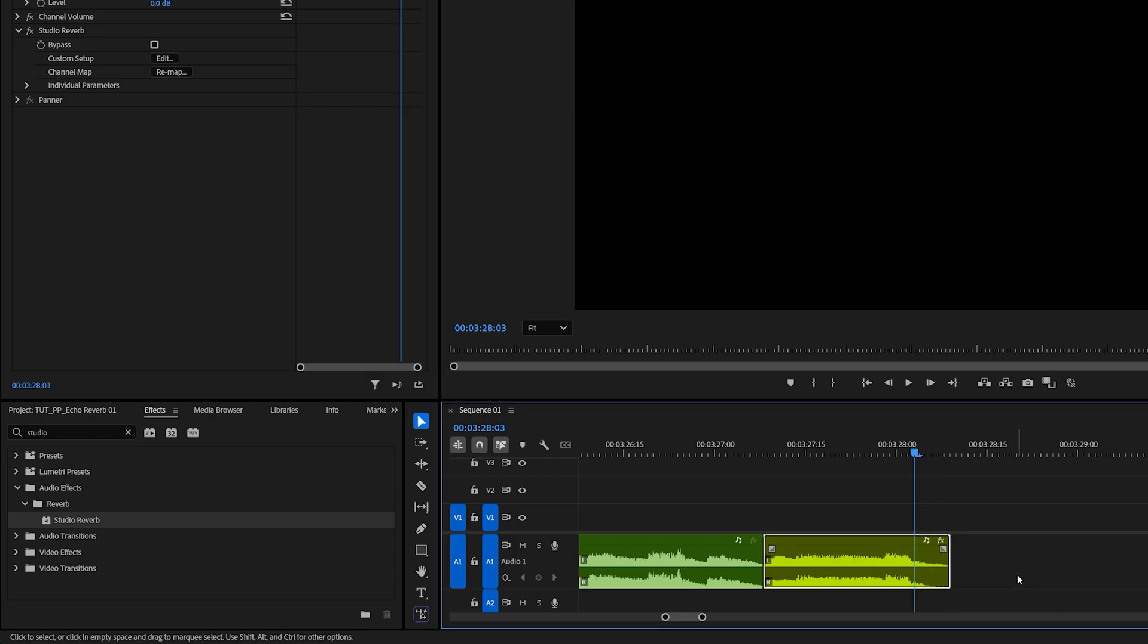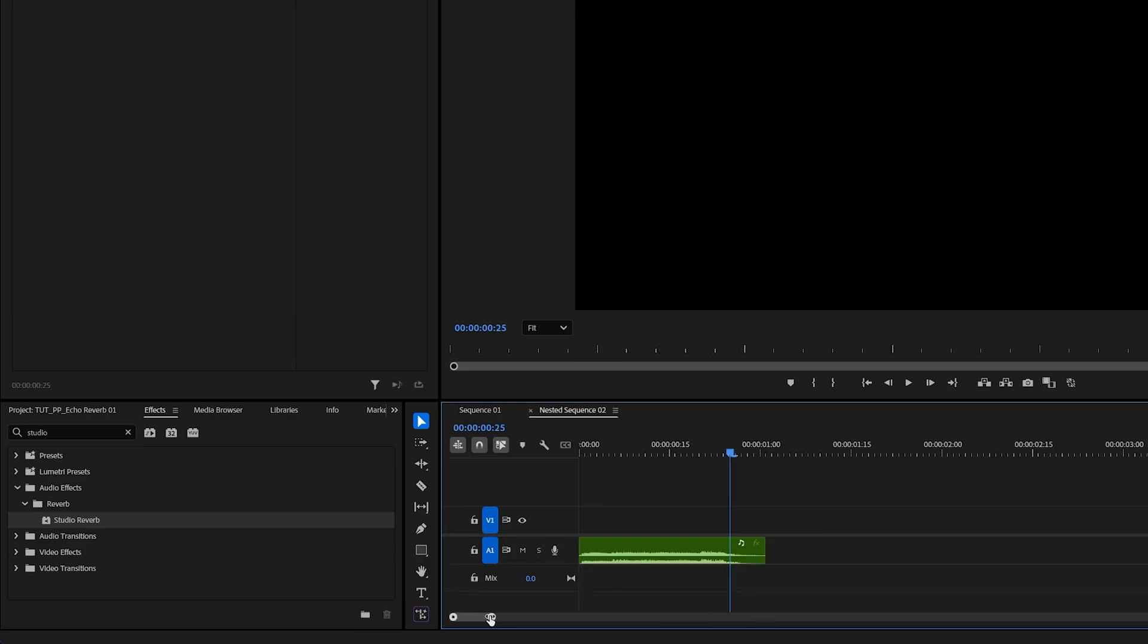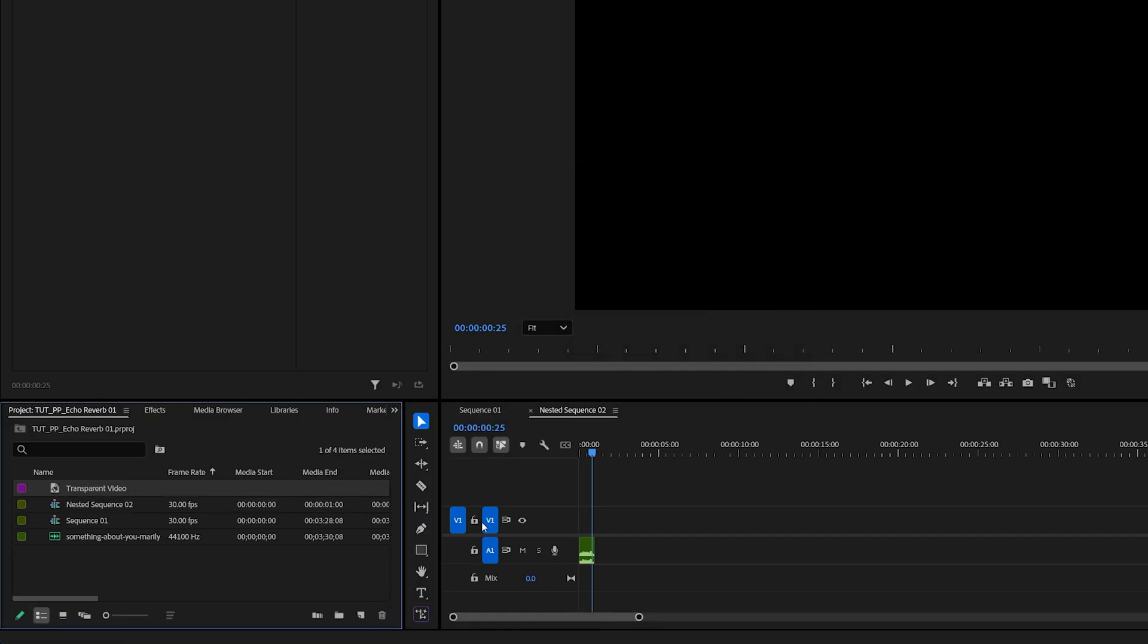So what we need to do instead is go into this nested sequence by double clicking on it. Then once inside, make sure you zoom out all the way to see the start of the sequence. Then go to the project window, click the new item icon and select transparent video, and click OK.